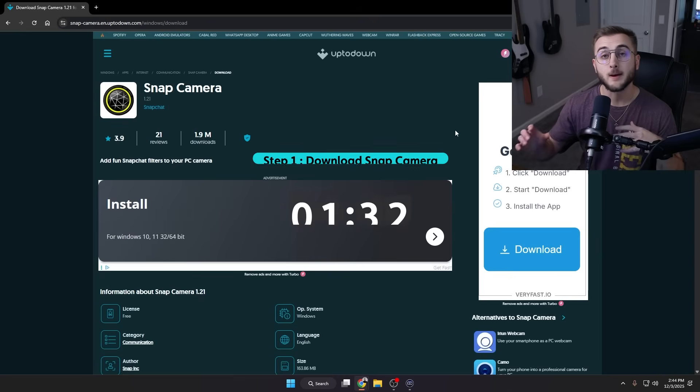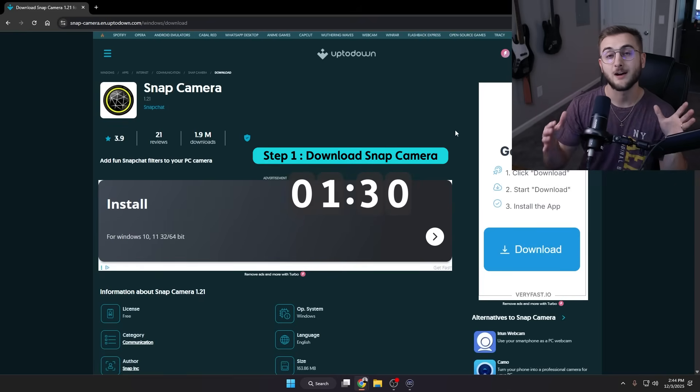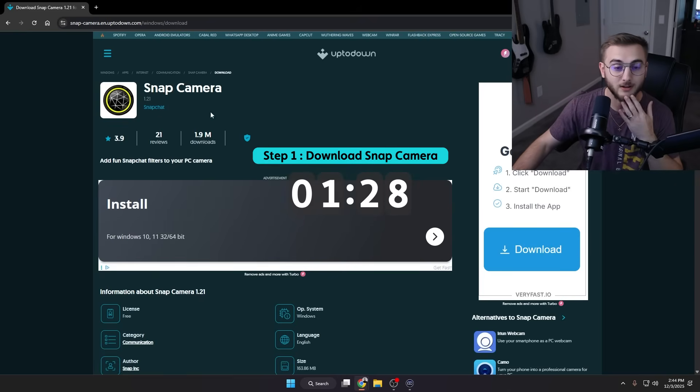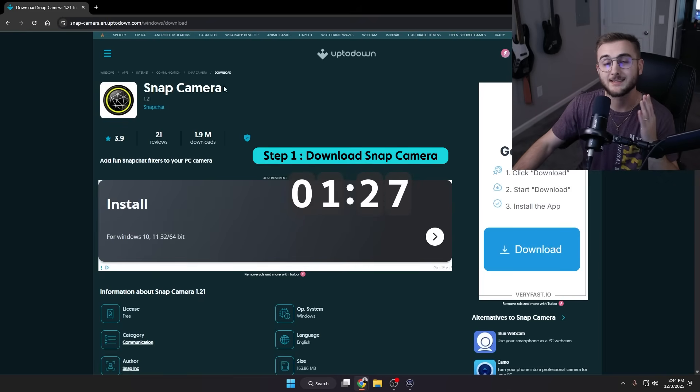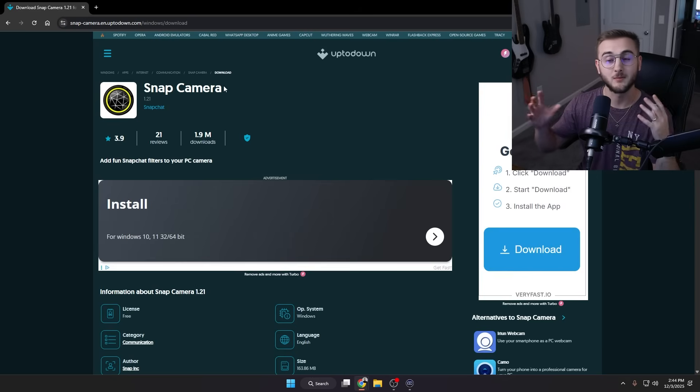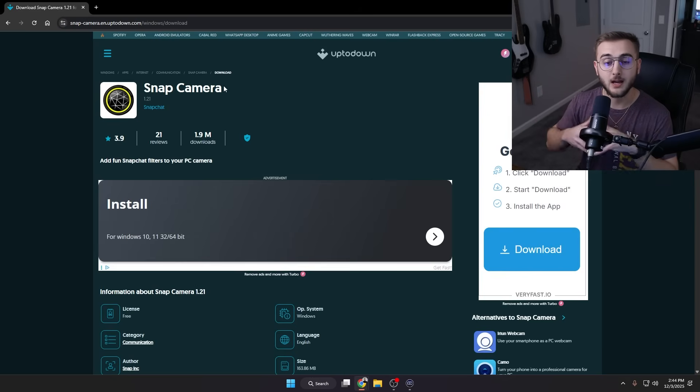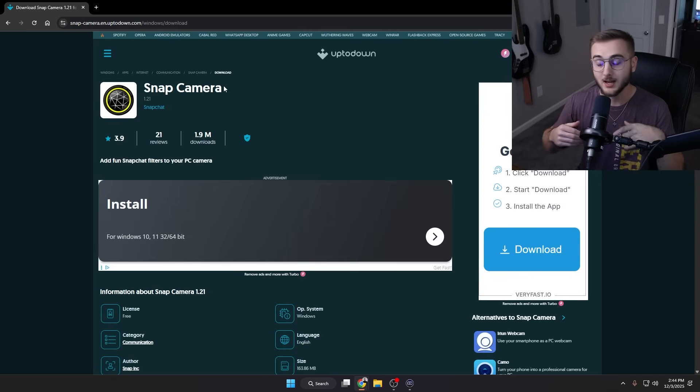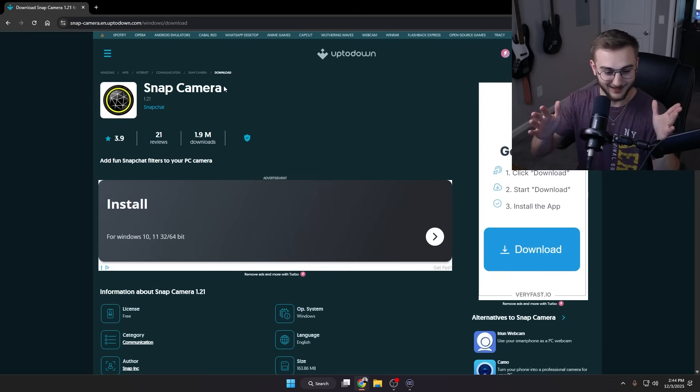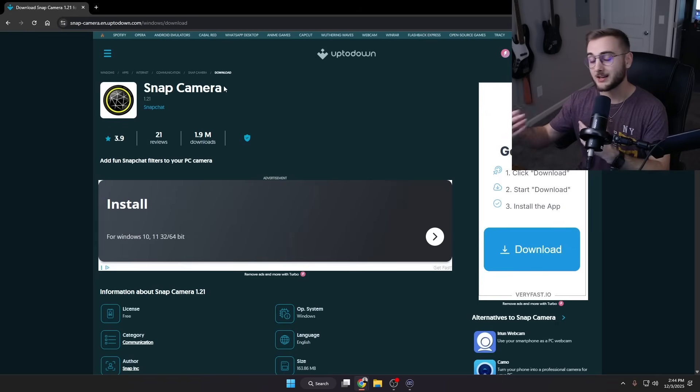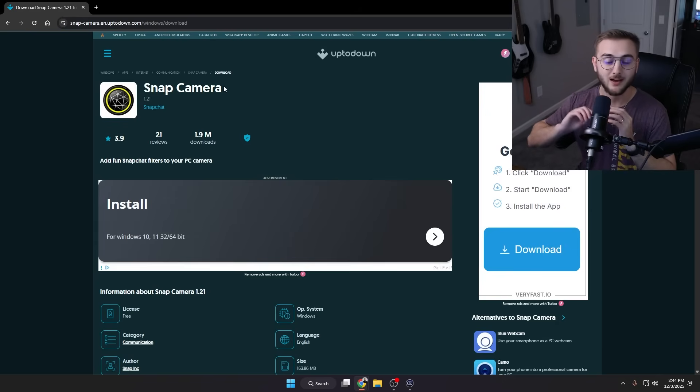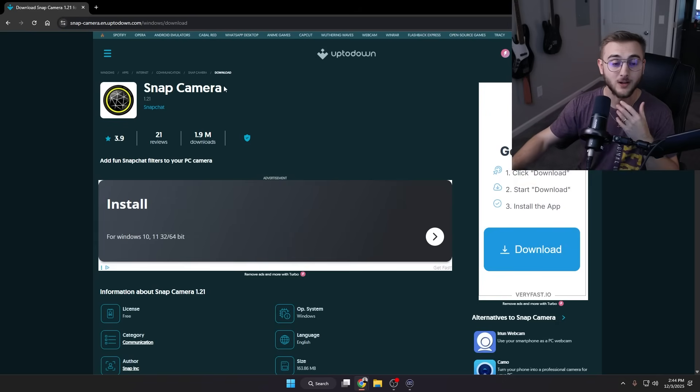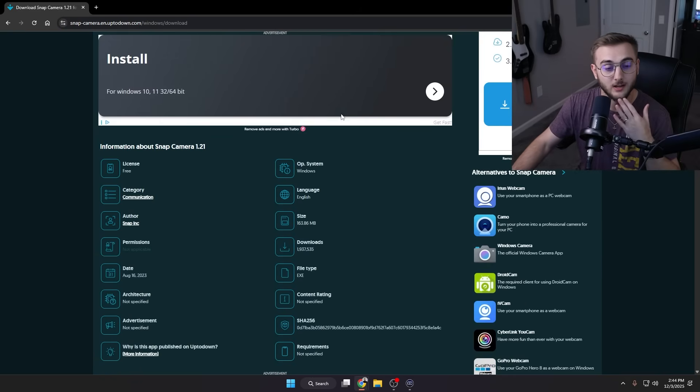Step one, we are actually going to go in and download Snap Camera. Now you can find Snap Camera on a ton of websites now, but UpToDown is the best website that I have found. It has a ton of ads on it, yes I know, but it doesn't come with any spyware, it doesn't have extra apps inside of the download. Essentially what you're downloading is what you're downloading.